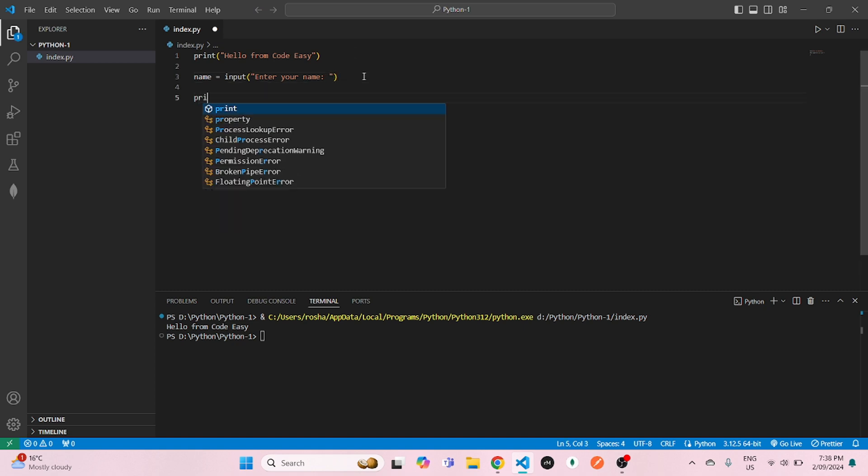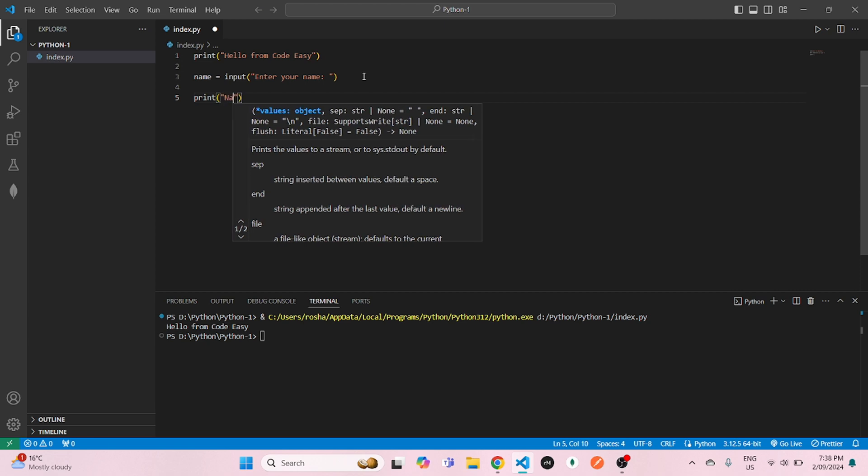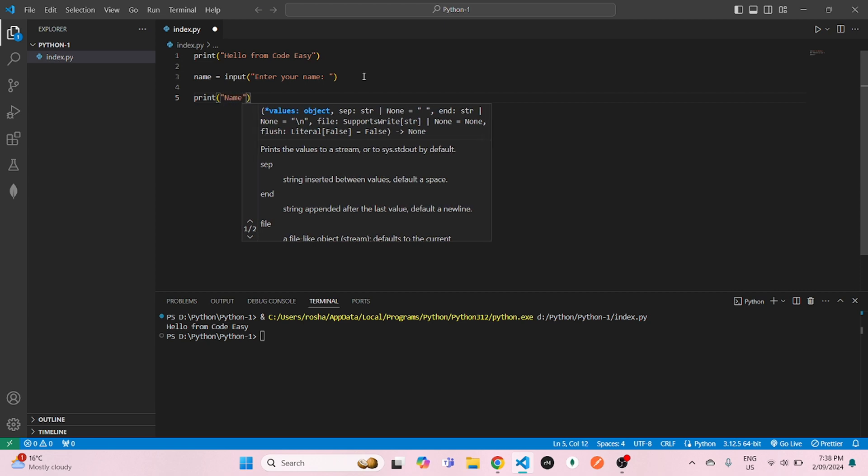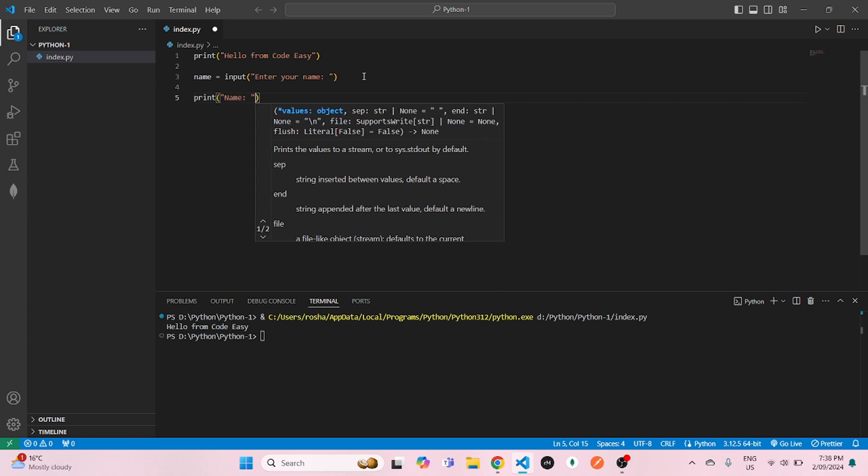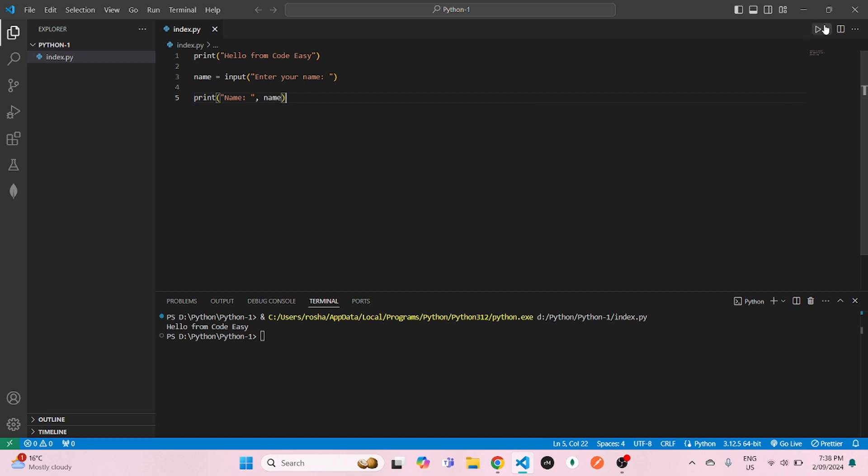And just below that, we will print the name that we just created. Now you do print name and save it.